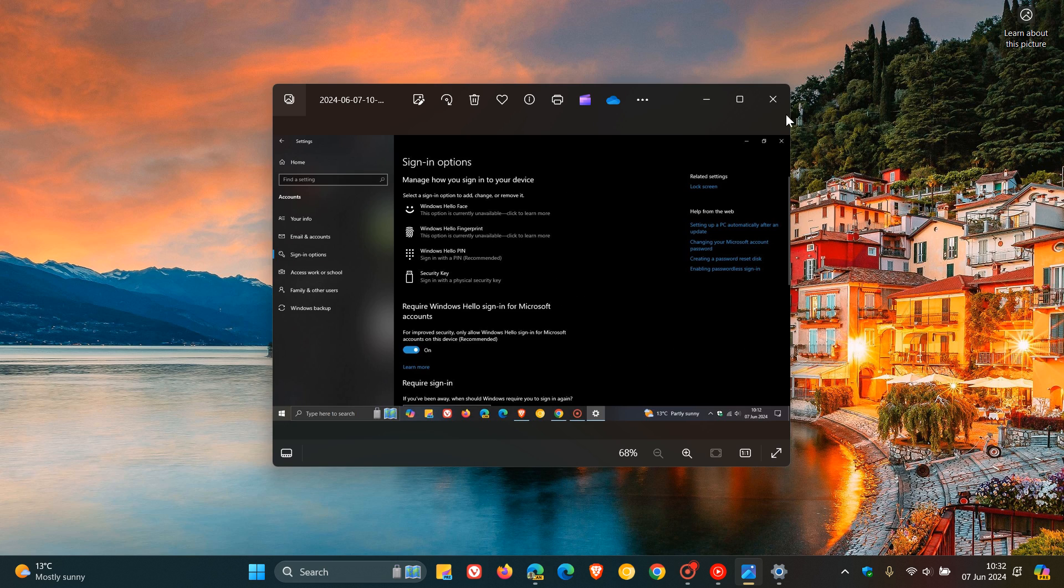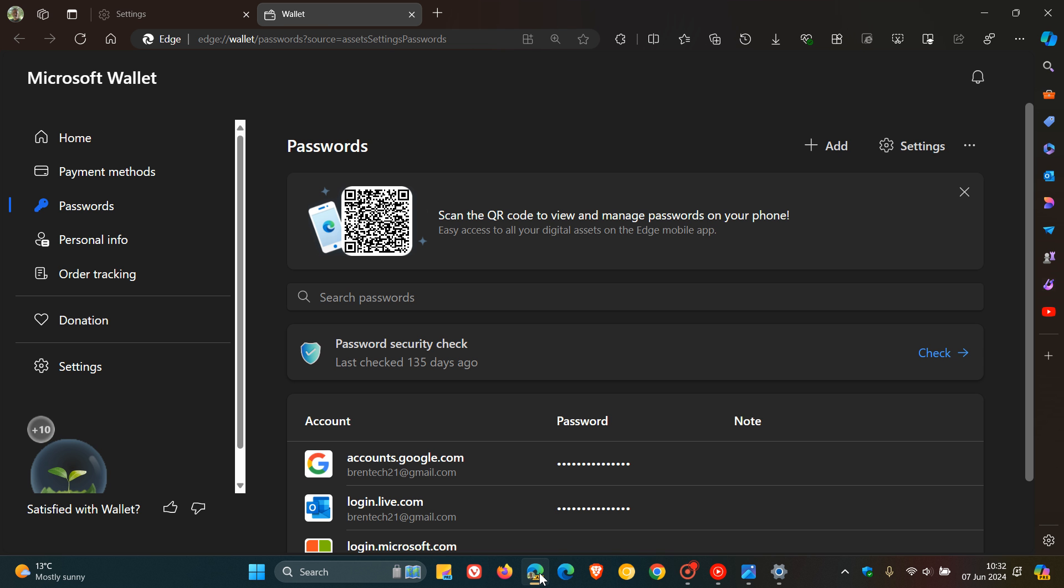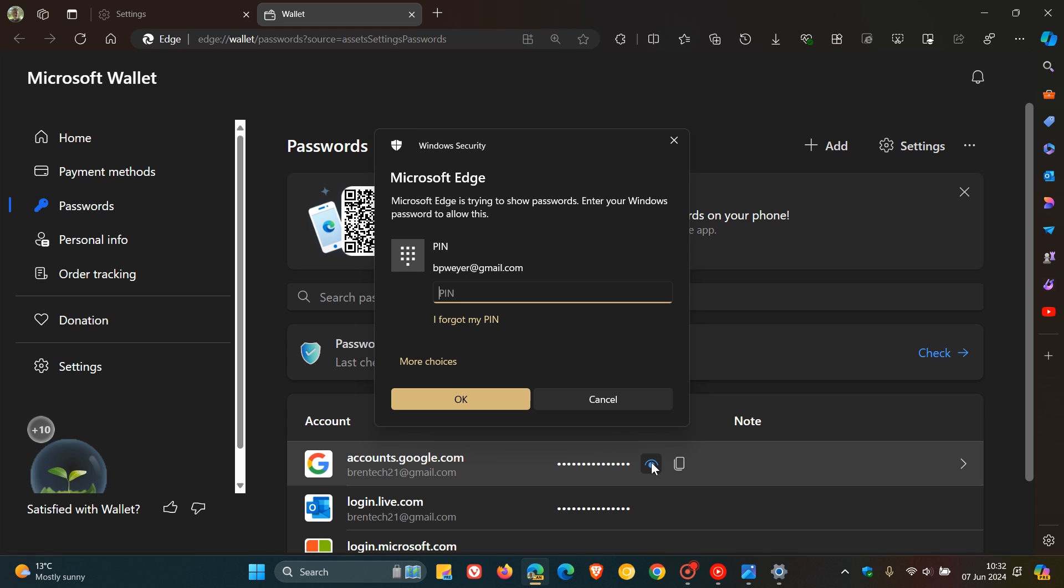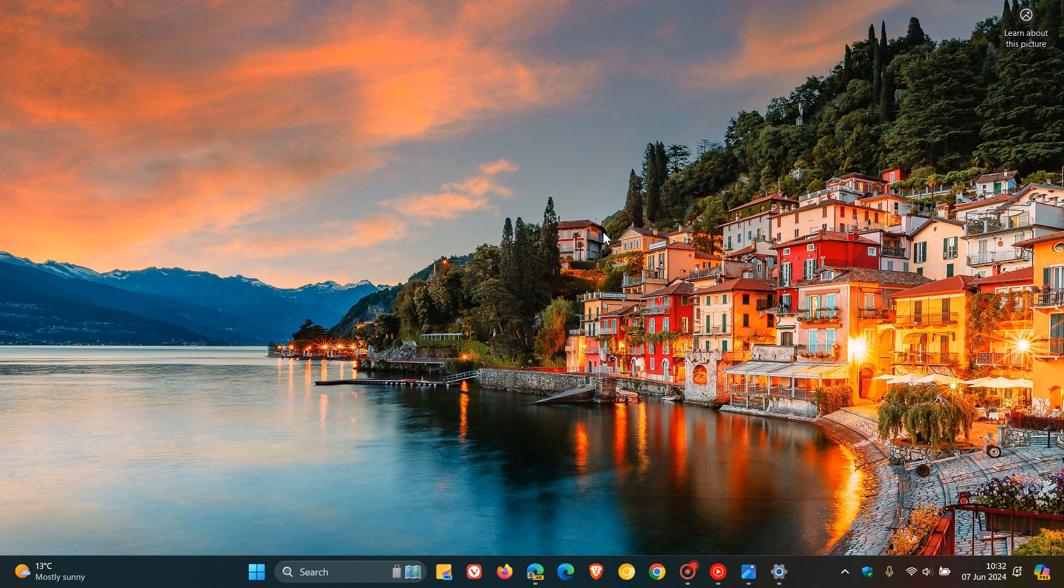And just to give you a practical example how this works, in case you were unaware, if I head over to one of my Edge browsers and I want to view a password, you'll see it'll ask me for my PIN. Or if you're using facial recognition or fingerprint, it'll do the same. That's just a quick example of how this works once that's set up, which I actually think is a nice move.